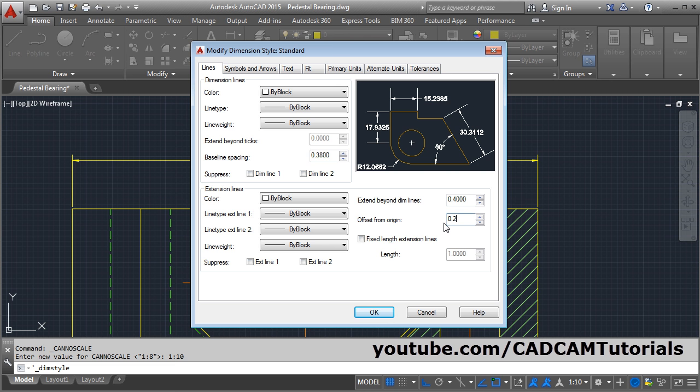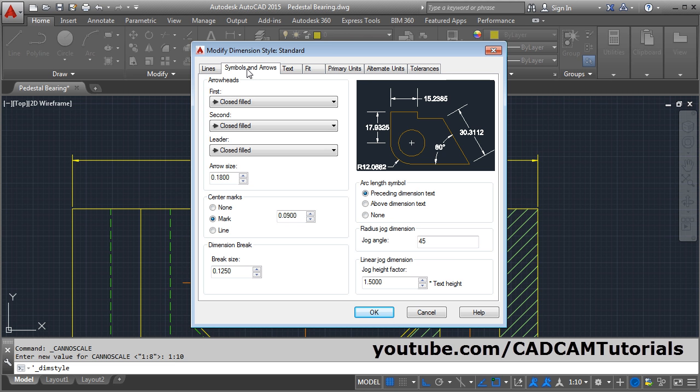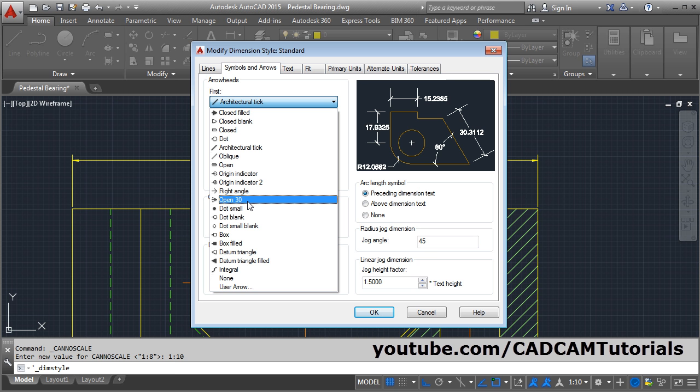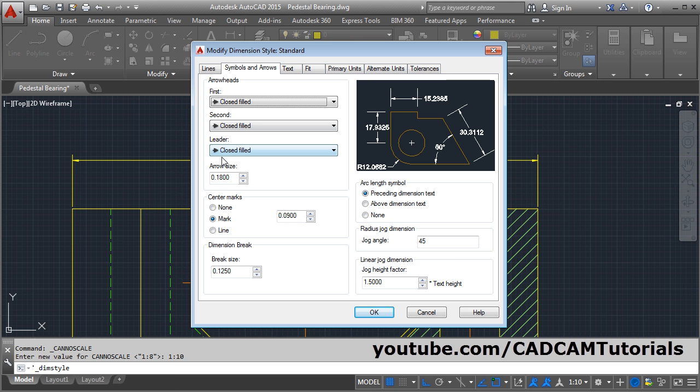Here the gap is changed. Then click on Symbols and Arrows. From here you can control the type of arrow — whether you want a dot, architectural arrow, tick, or open arrow. Most of the time, closed filled arrows are used. You can also set a different arrow for the leader. From here you can change the arrow size.